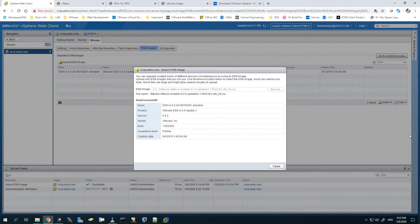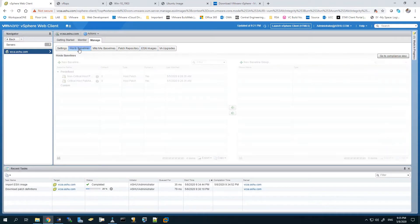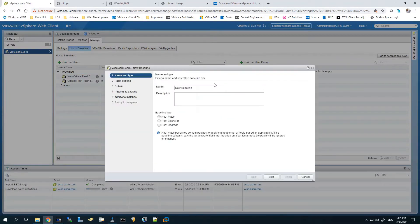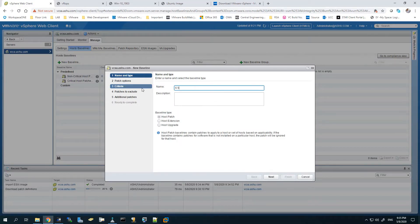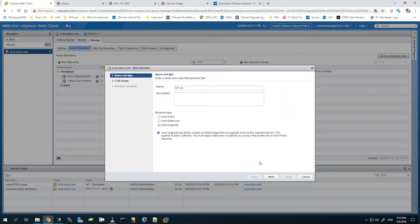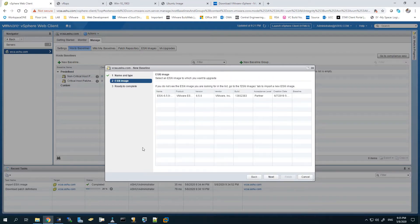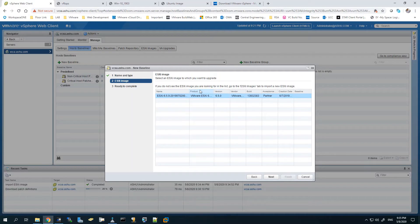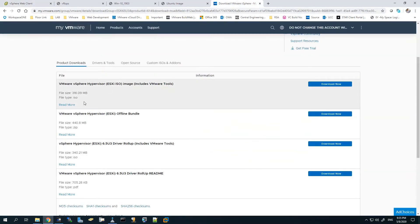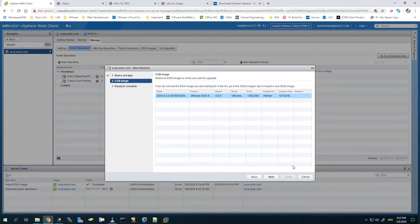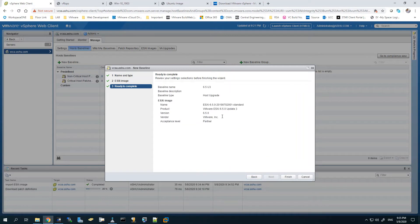We'll go to the Host Baselines and create a new baseline with the name 6.5 U3. We'll select the Host Upgrade option at the baseline type and hit Next. For the baseline, we have to select the ESXi image which we just uploaded. We can see it here - it's the 6.5 update 3 image. Let's select it. The build number is there. Let's specify U3 image, hit Next and Finish.